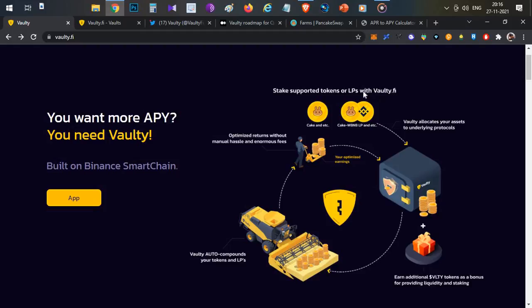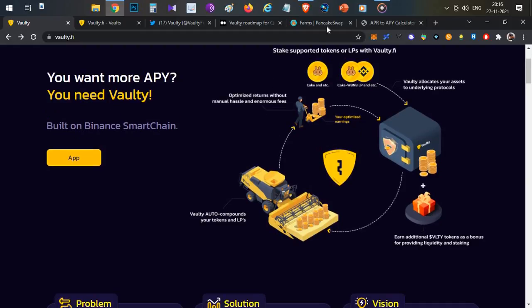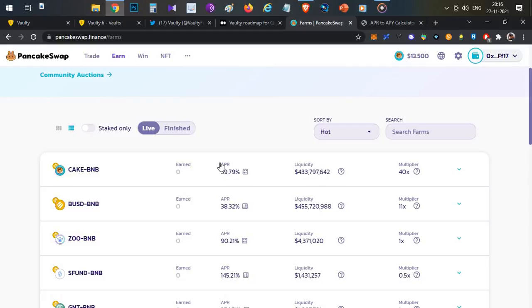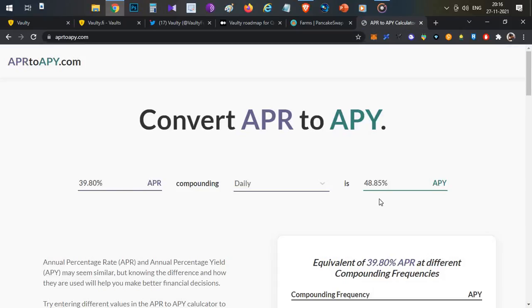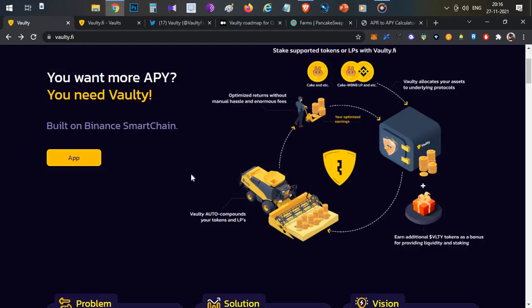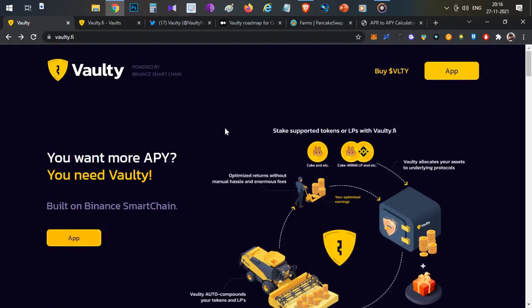Stake supported tokens and LP tokens in Vaulti in auto-compounding vaults and you get additional rewards. You get additional vault tokens as bonus. The compounding happens automatically every day, so you don't have to spend gas fees.